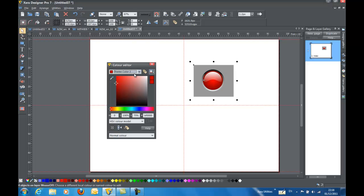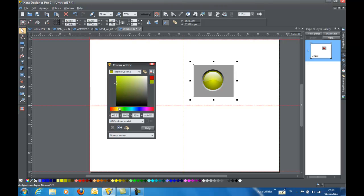And because all of these colors are linked to theme color 2, if I were to take this and slide it across, you can see that the color of the button changes at the same time.